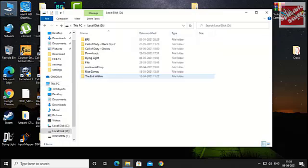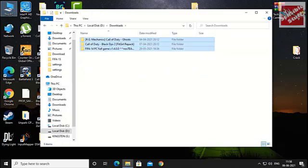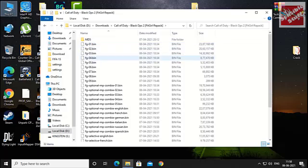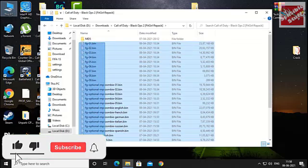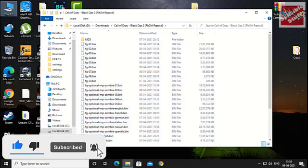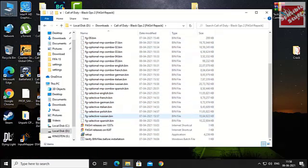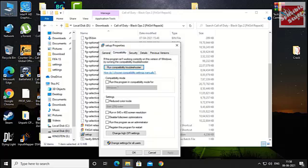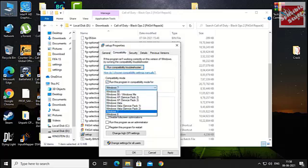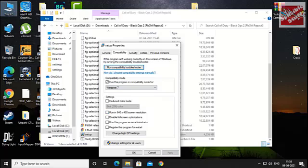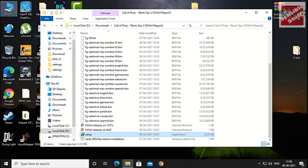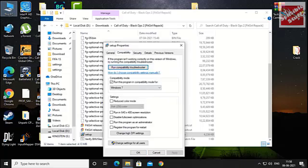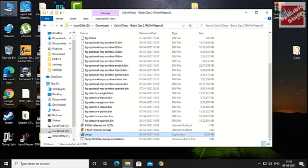Now locate and open your downloads folder where you have the application or game that is showing the error. In my case it was Far Cry 3. Go to the setup, right-click, then go to Properties, then the Compatibility tab. Run this program in compatibility mode and select Windows 7, then click Apply and OK. Whenever you run the setup, make sure to run it as admin, or go to Properties and check the 'Run this program as an administrator' box, then click Apply and OK.